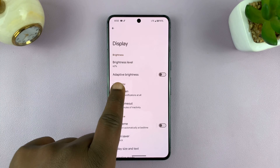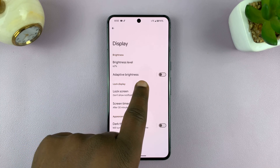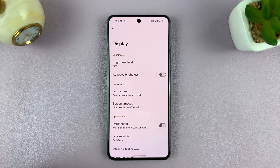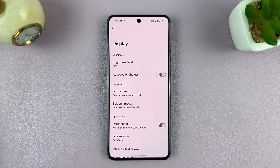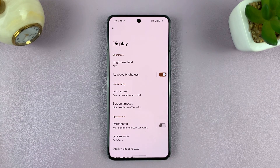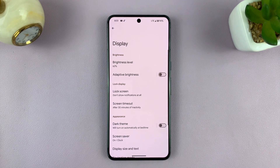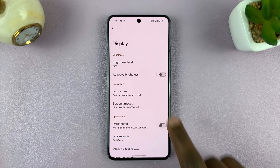As you can see right here, it says Adaptive Brightness, which is the same thing as automatic brightness. You can turn it on by turning on that toggle button, and you can disable it by turning that toggle button off.